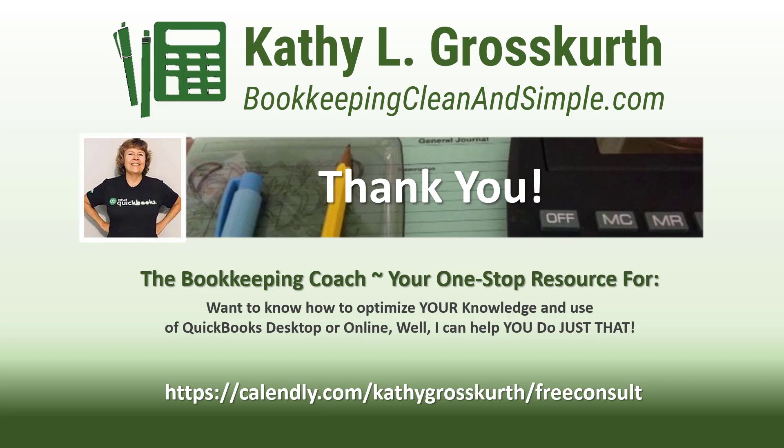My Calendly link is in the slide. Please use that to reach out to me to schedule a free 45-minute initial consult. I would love to talk to you about your QuickBooks desktop or online training needs. Again, have a wonderful day and until next time we'll see you soon. Take care.